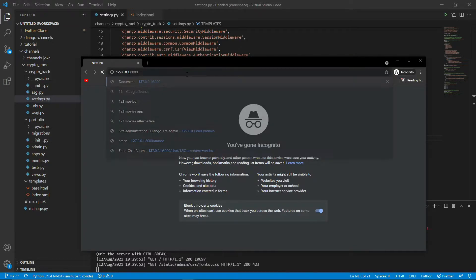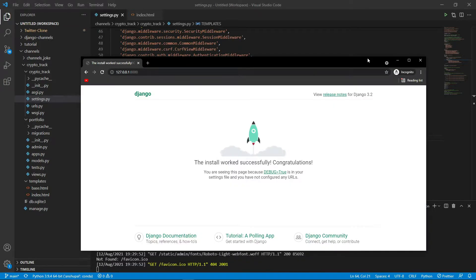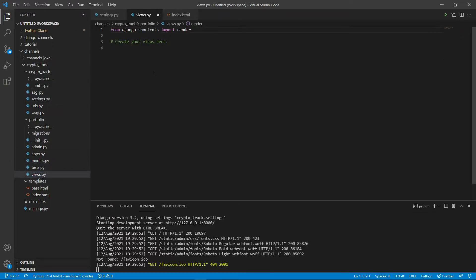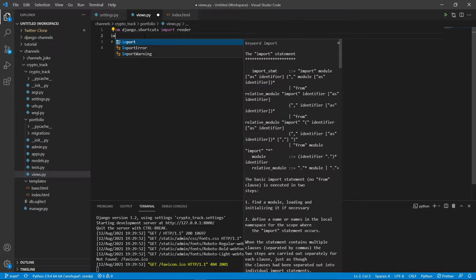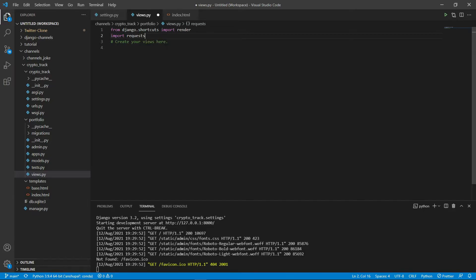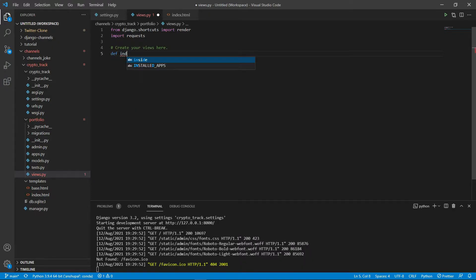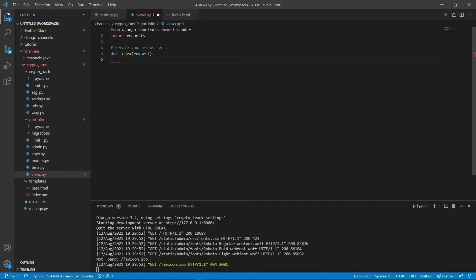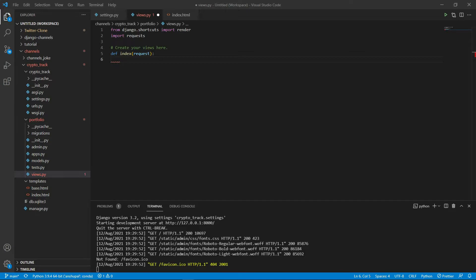Okay, that's okay. So now let's get started with our views. We will be needing a requests library to make an API call. Now let's name our function index. Let's call this index only request. Now we need the API, let me get the API that I was talking about. I have it.